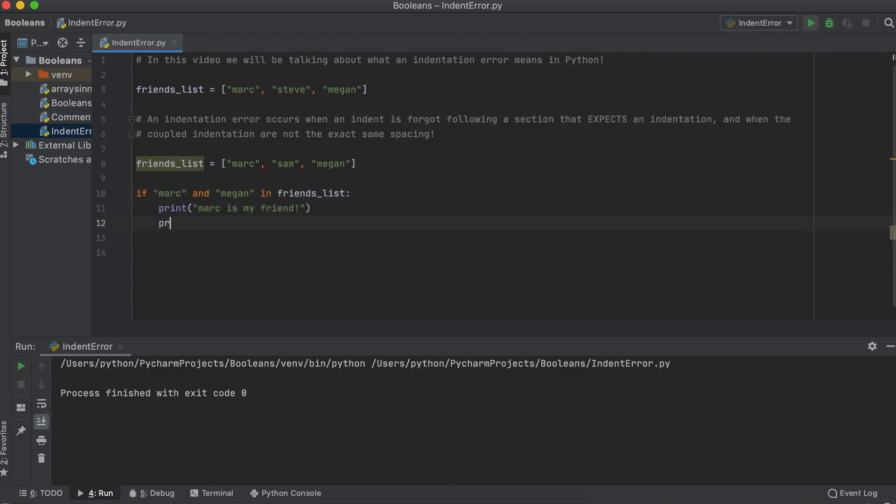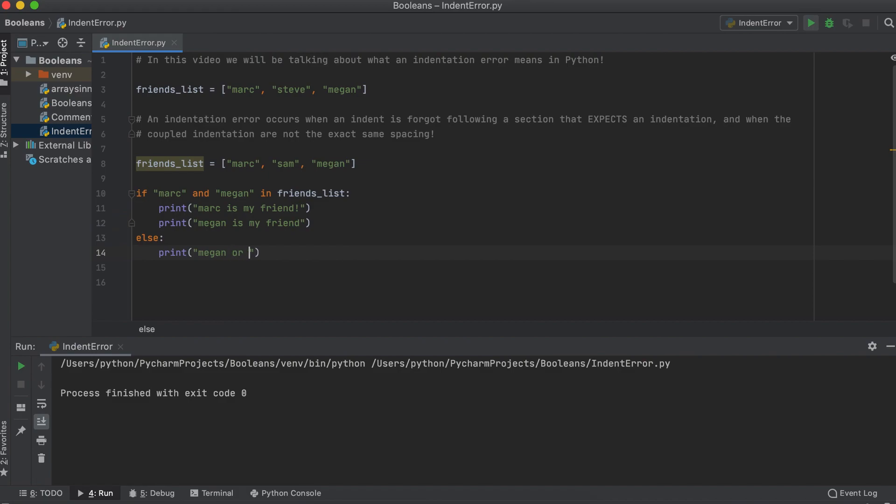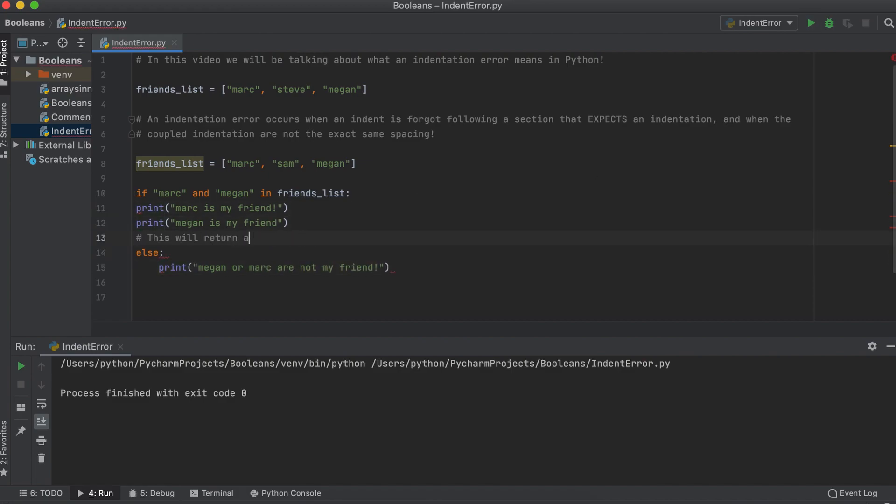Python won't accept our print statement since there is an indent missing. It will return us an indent error, however, if we add even a single space, it will resolve the issue.